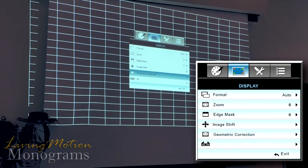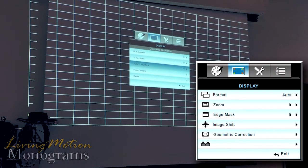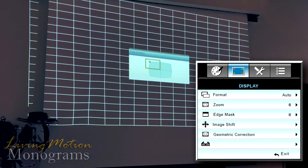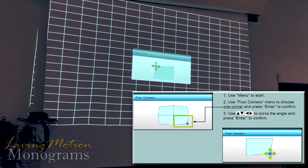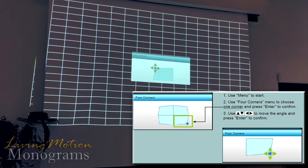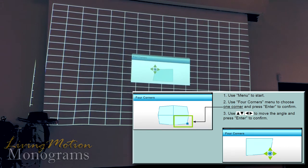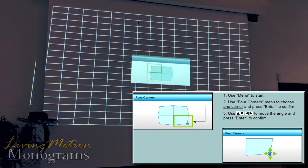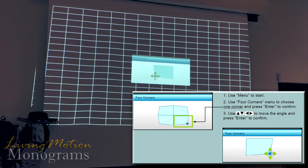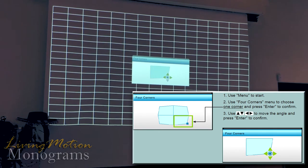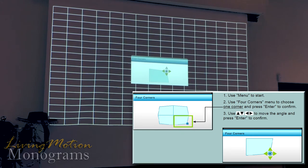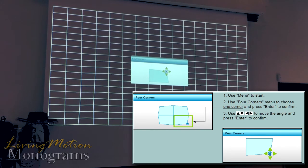We're going to come down and make sure we've got our four-corner keystone selected — go down here to four corners. Our first step is to select our top left corner, and really it is simply dragging that corner to where we want it. Then we'll go to our lower left and bring that in, come to our lower right, and then our top right — and that's going to have to come down somewhere.